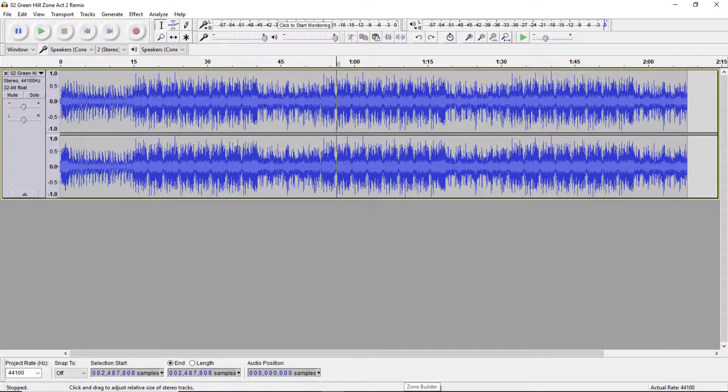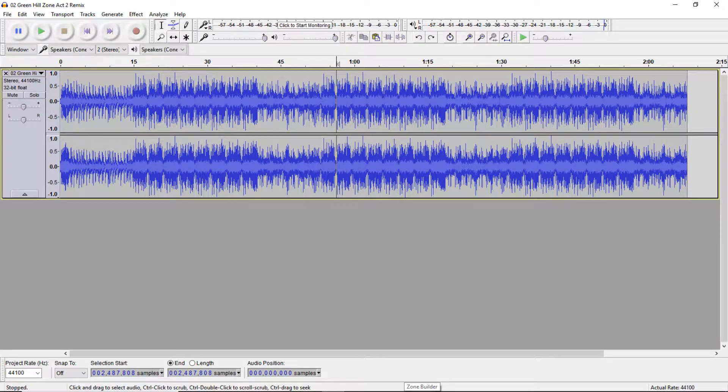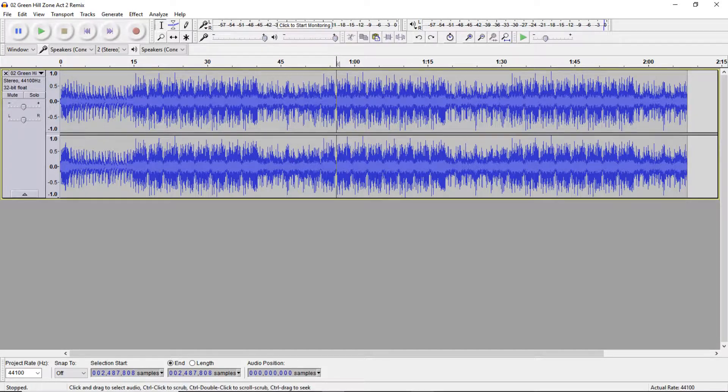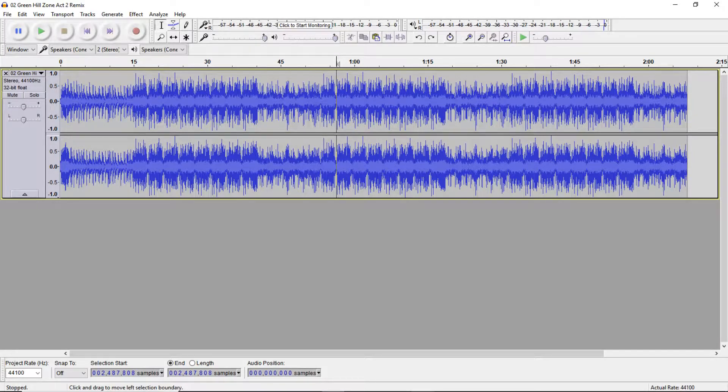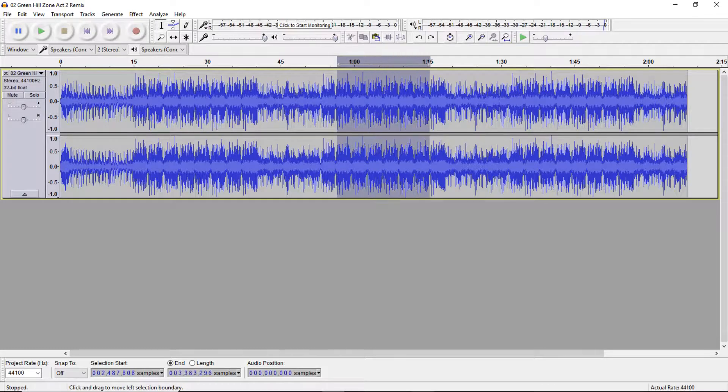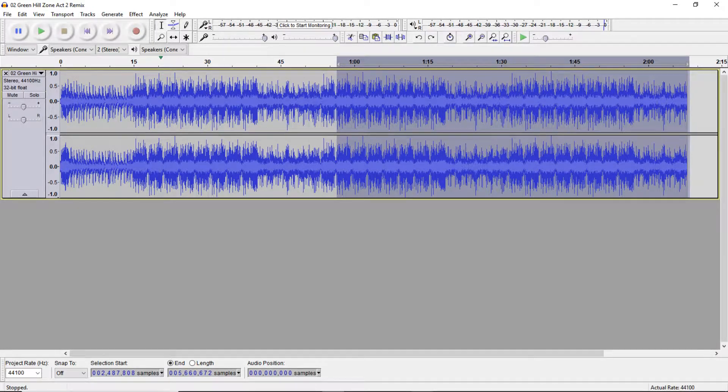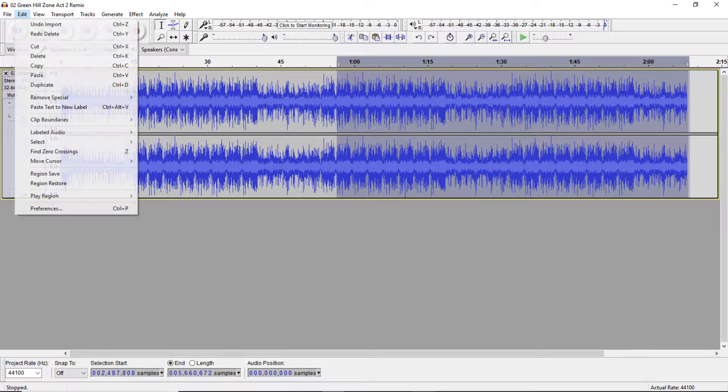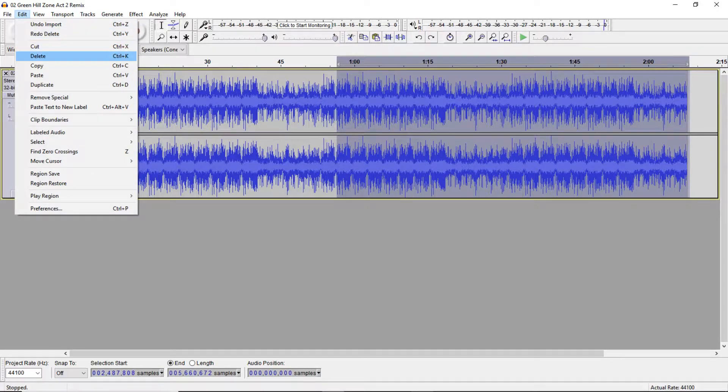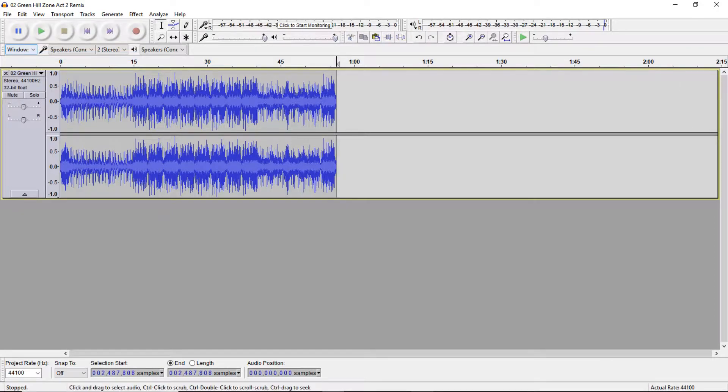Alright, I've marked the point where I want my music to stop. As you can see right over here, now we're gonna click on that and drag it to the right all the way to the end of the track, and then Edit and Delete to get rid of the rest of the track.